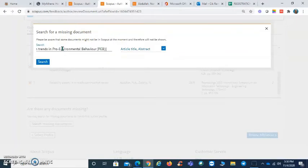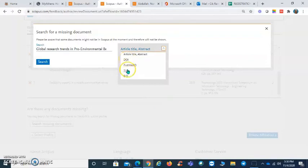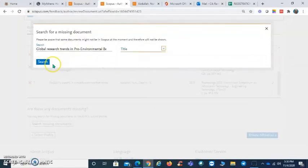You may also do a search by DOI. Search.